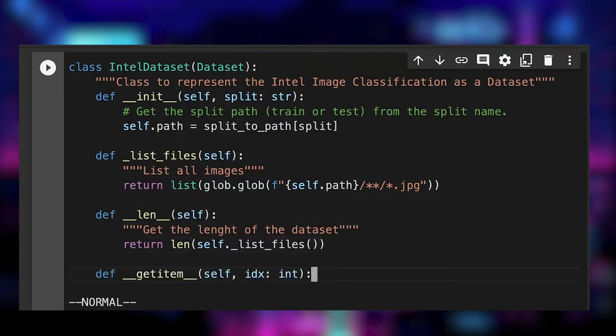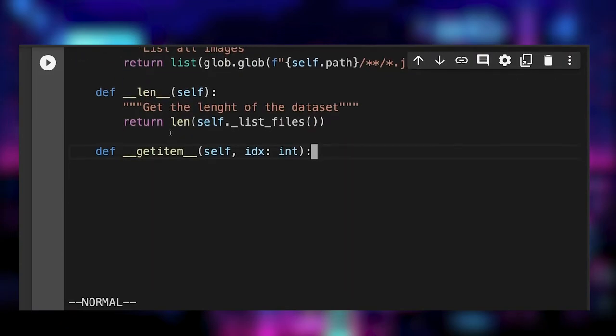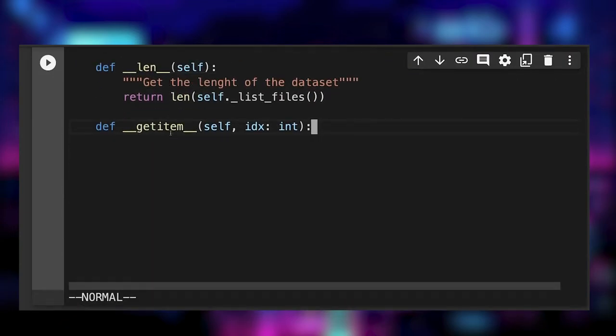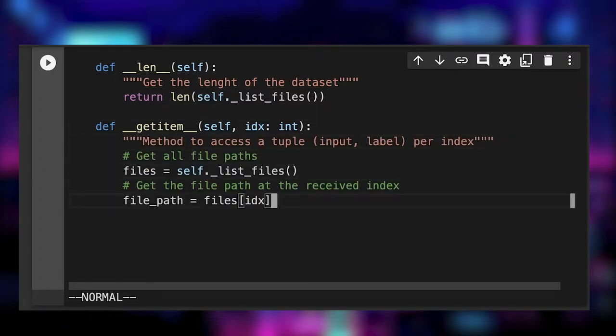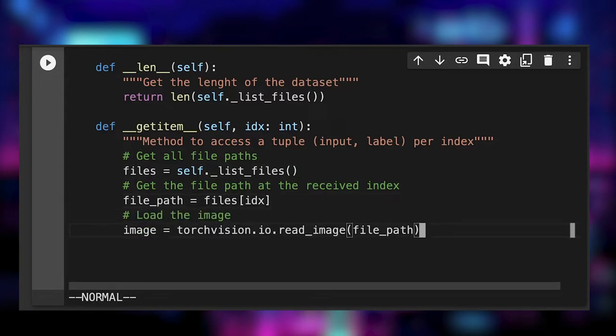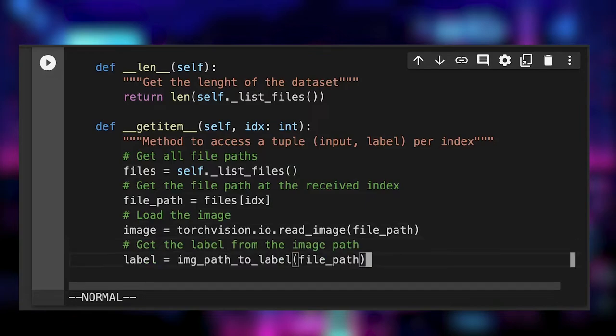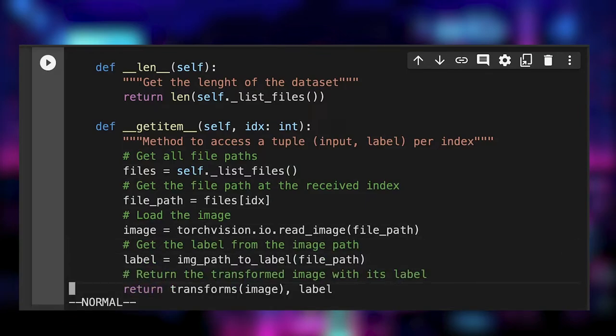The last step here is to implement the getItem, which retrieves a tuple of image and label given an index. We get the file pass at the received index, then we load the image using TorchVision. We get the image label using our utility function and finally, we return the resized image with the corresponding label.